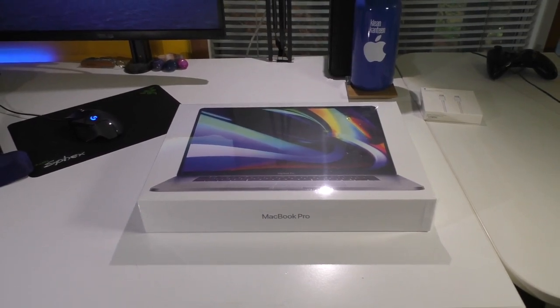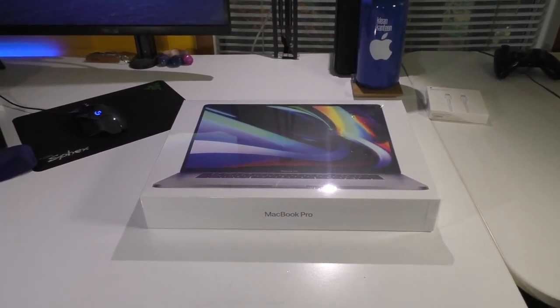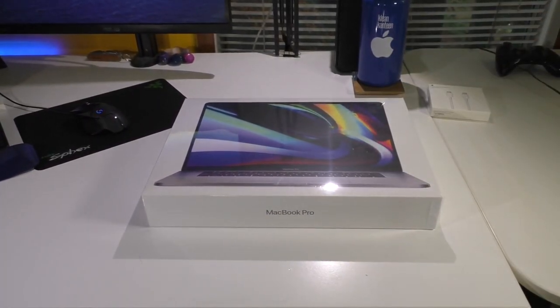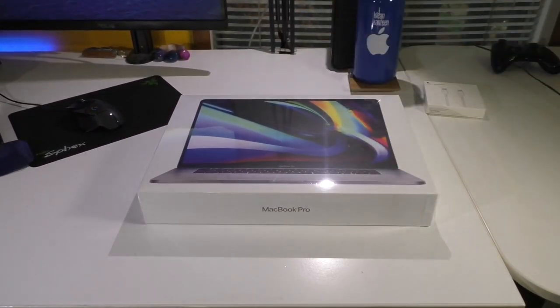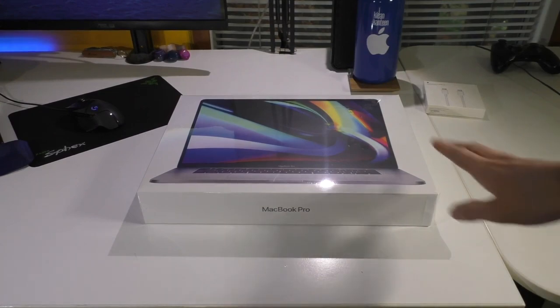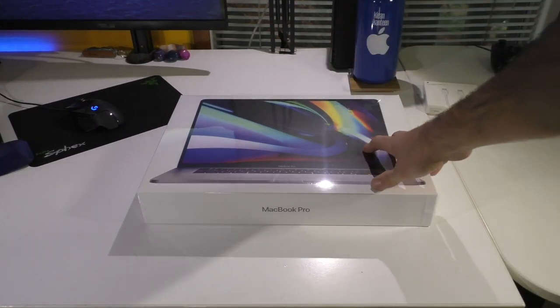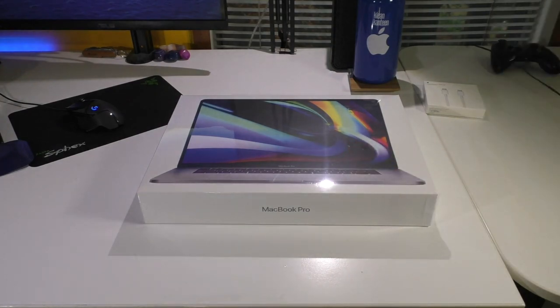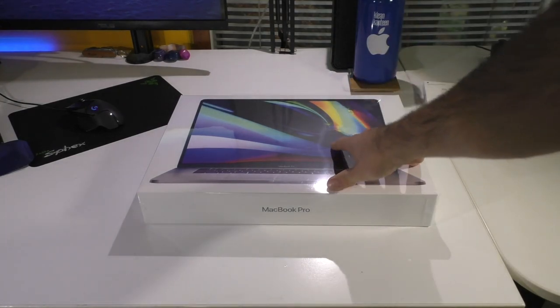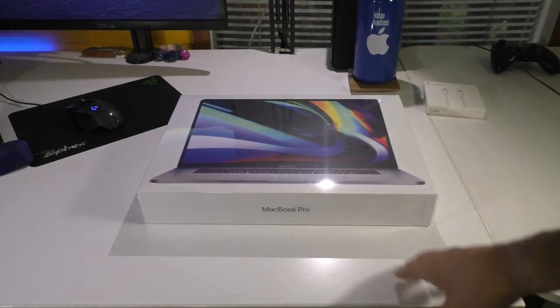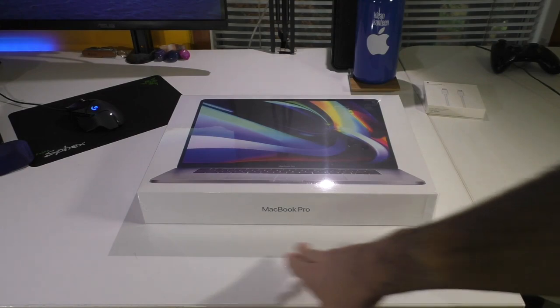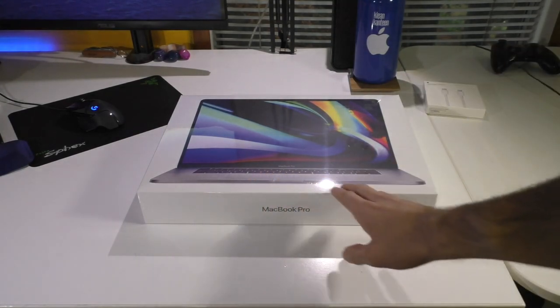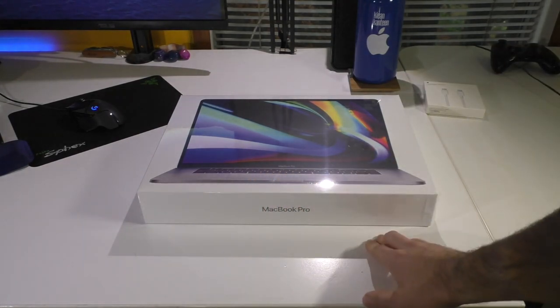This is going to be an unboxing of the new 16-inch MacBook Pro, but not just any 16-inch MacBook Pro, this is a good one. This is the highest configuration you can purchase at the Apple Store. Now, they don't list this model on the website. You only have the base i7 model and then the base i9 model.